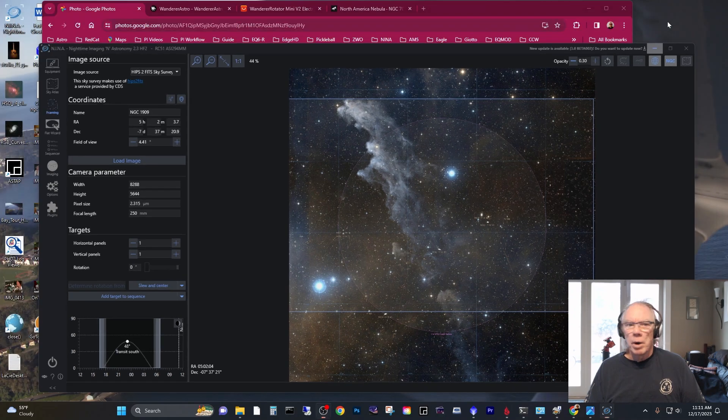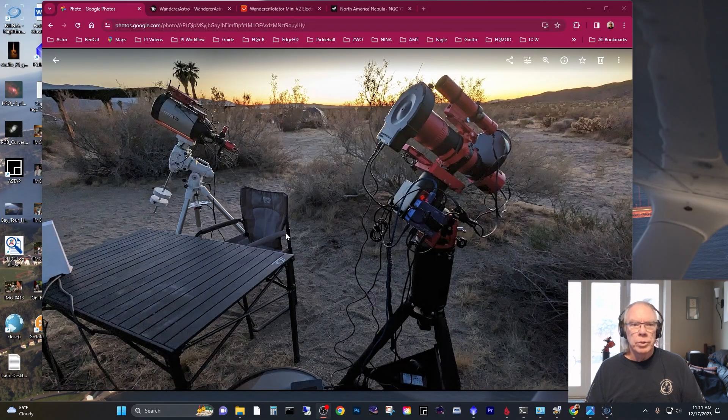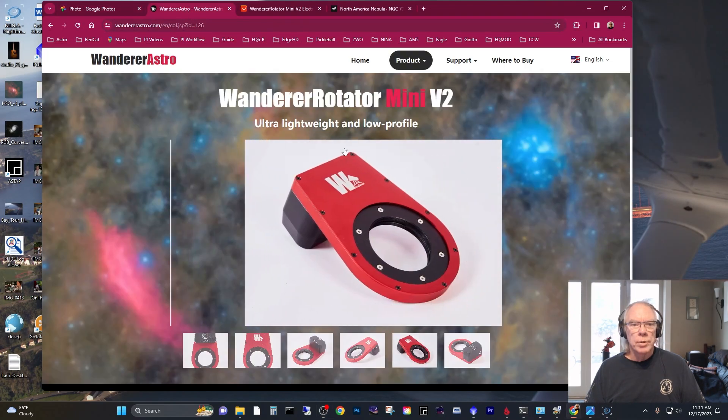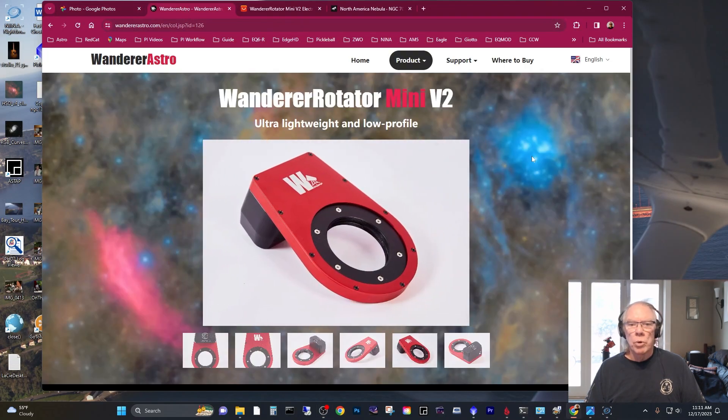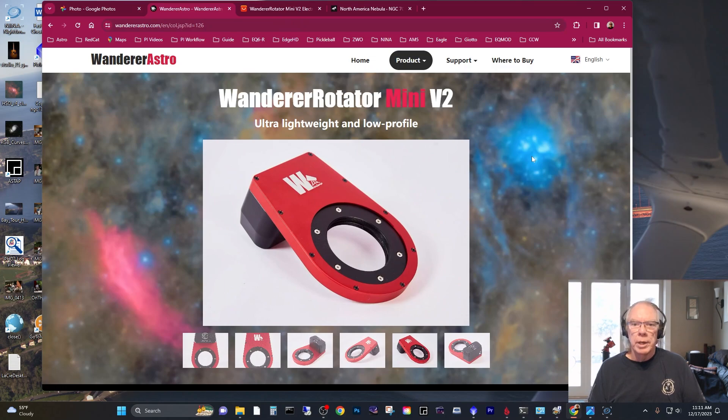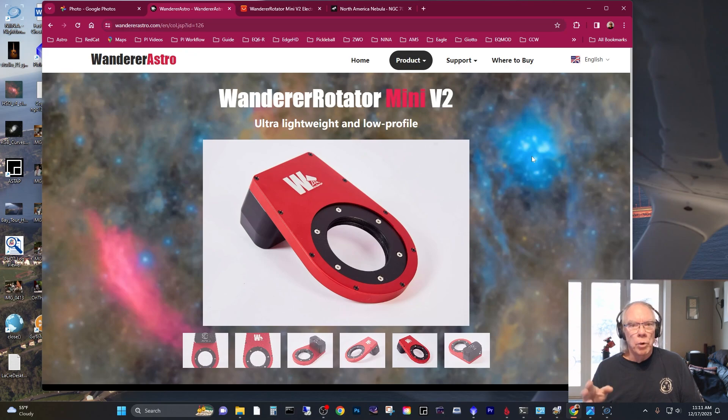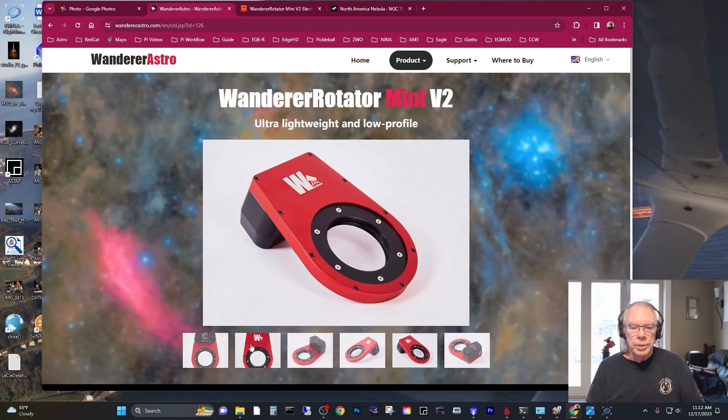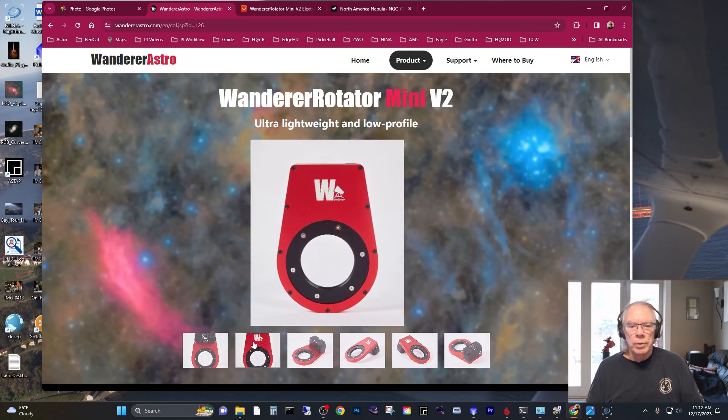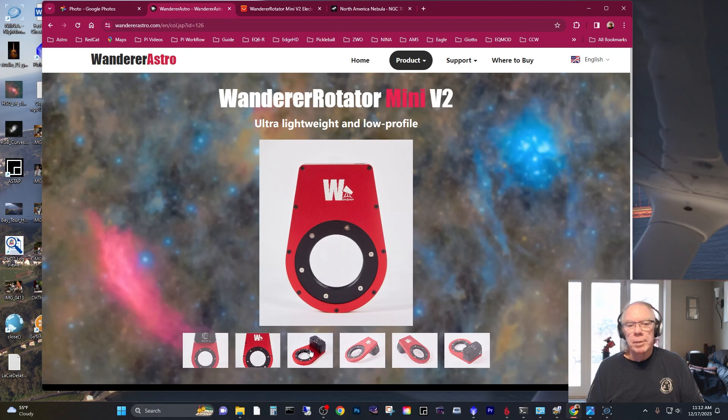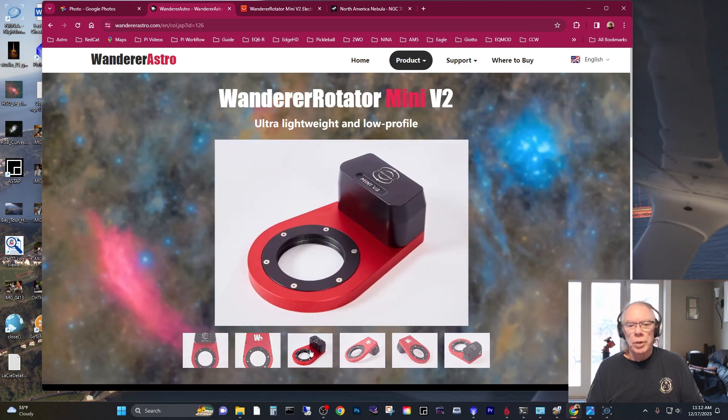And what I've decided to purchase is the Wanderer Rotator Mini V2. They say it's an ultra lightweight and low profile. And here's a few, we can kind of step through a few of the images of what it looks like.